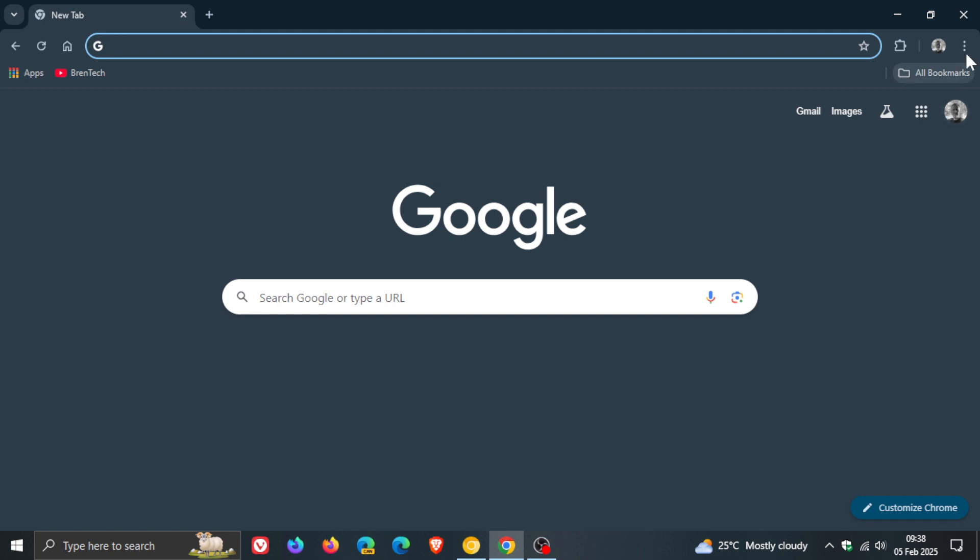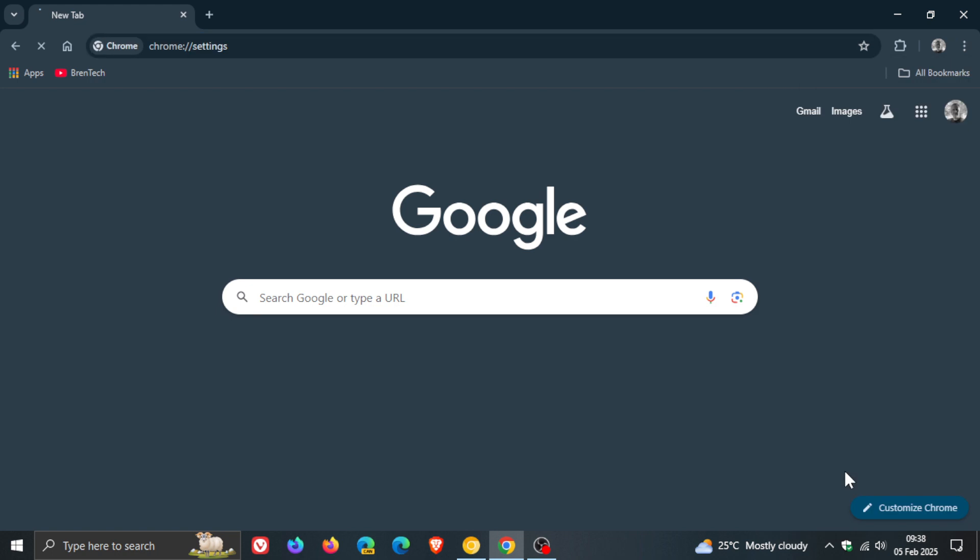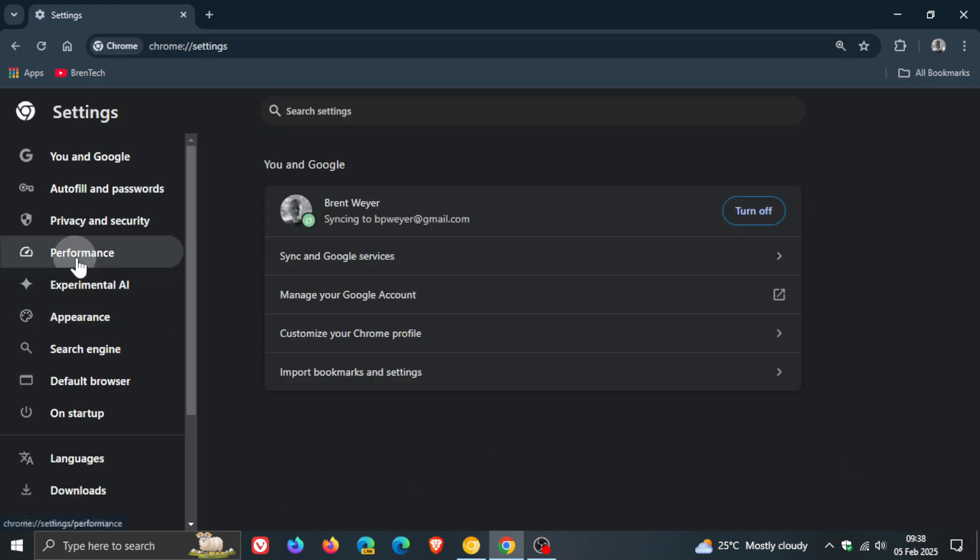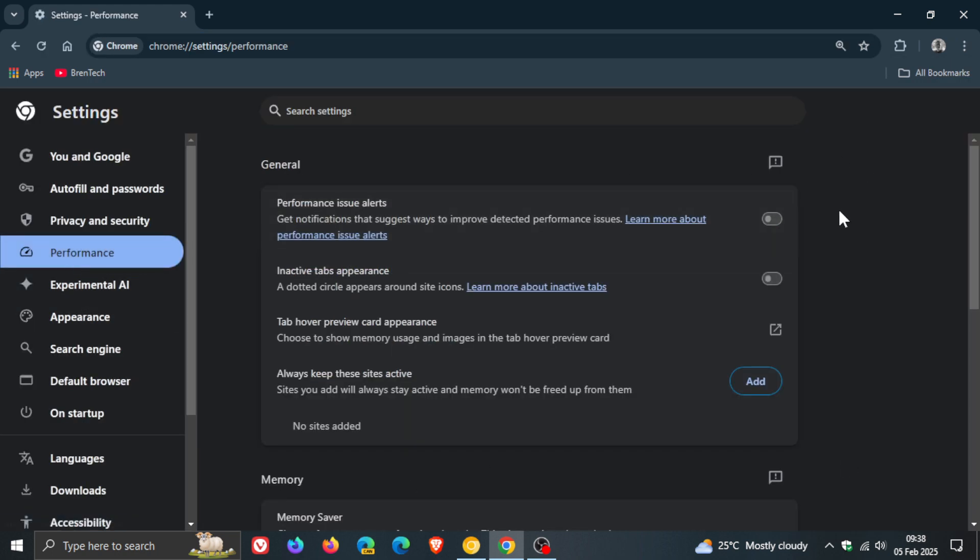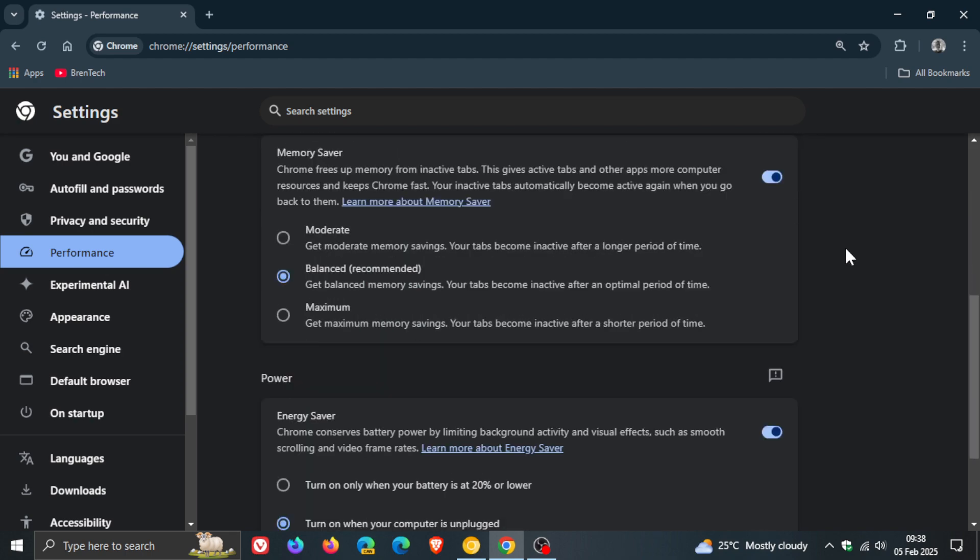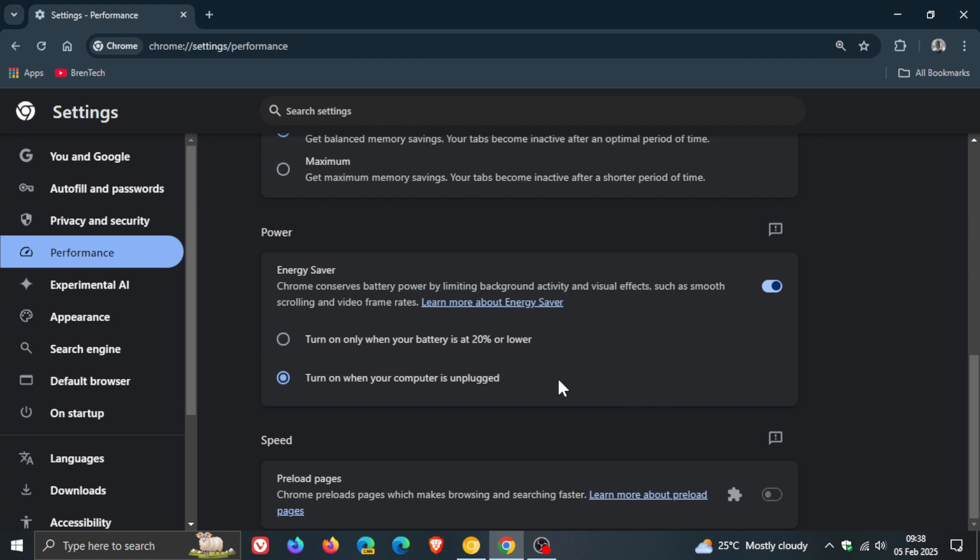Now energy saver if we head back into our settings just very quickly just to do a quick recap is part of your performance features in the browser and energy saver chrome conserves battery power by limiting background activity and visual effects so basically that's what happens if you turn this on and you can turn on only when your battery is at 20% or turn on when your computer is unplugged which I like to have it for both my laptops.